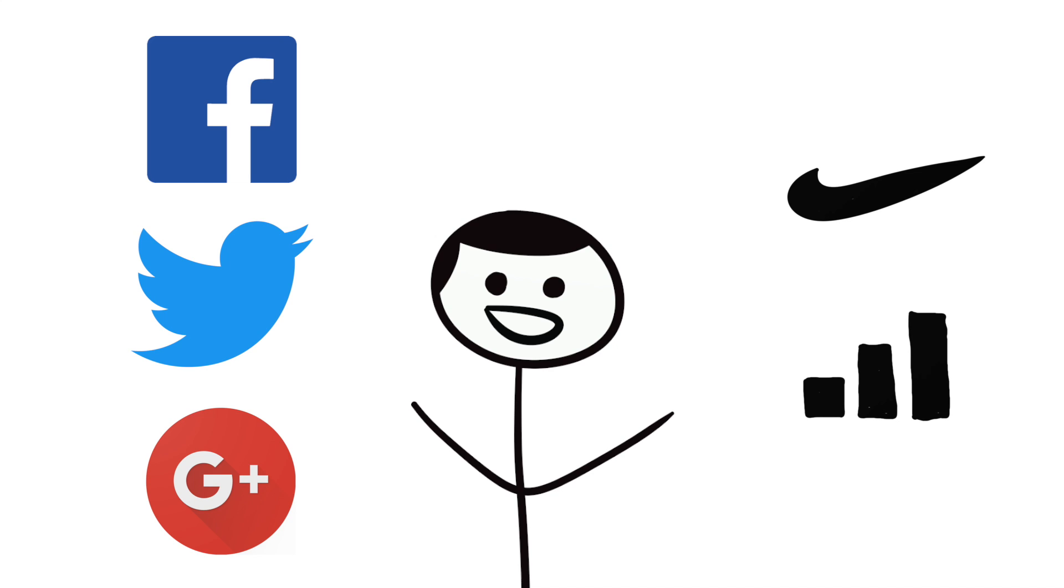Social media is a game changer when it comes to brands we decide to buy from in the internet age. With the mere exposure effect, it's the brands that have the bigger social media presences that eventually win our wallets.